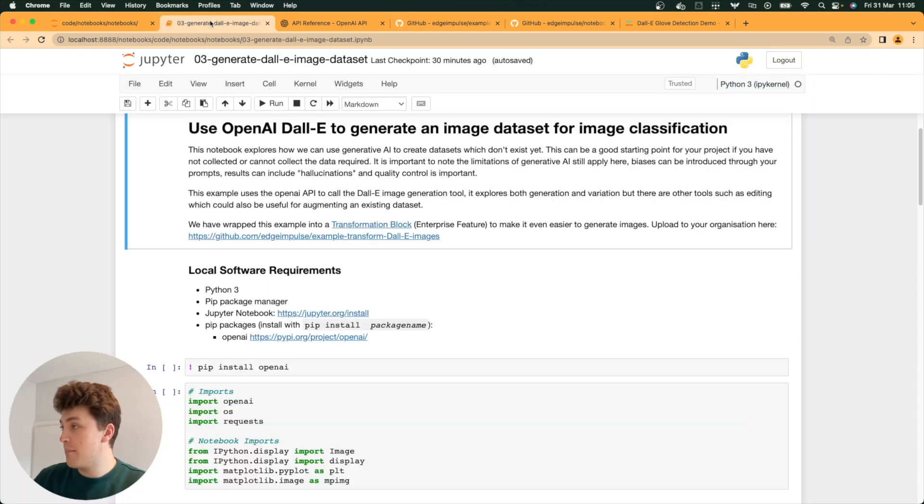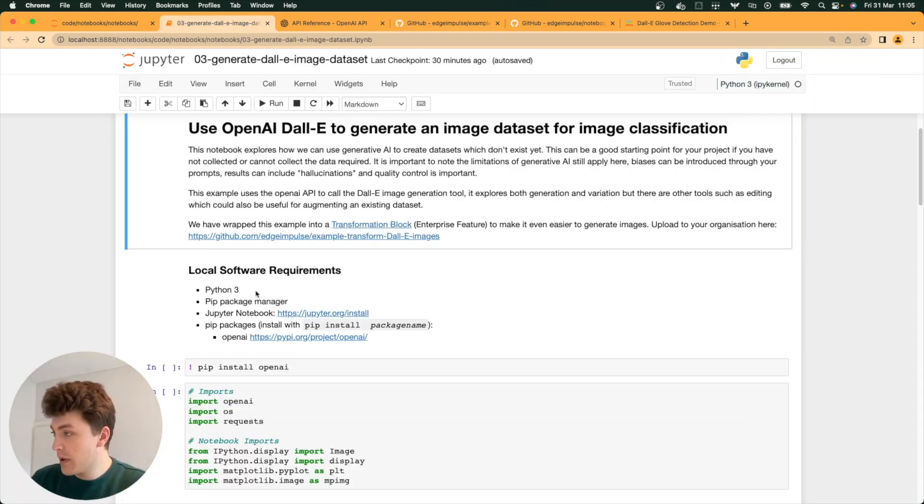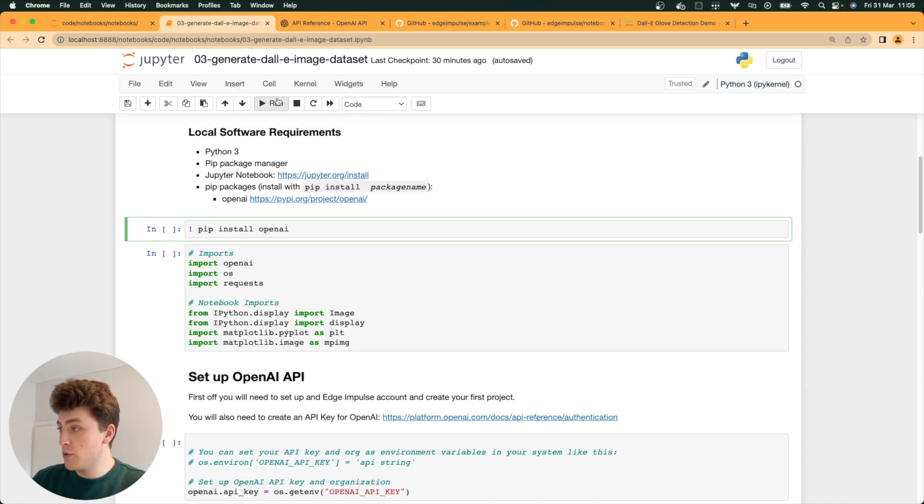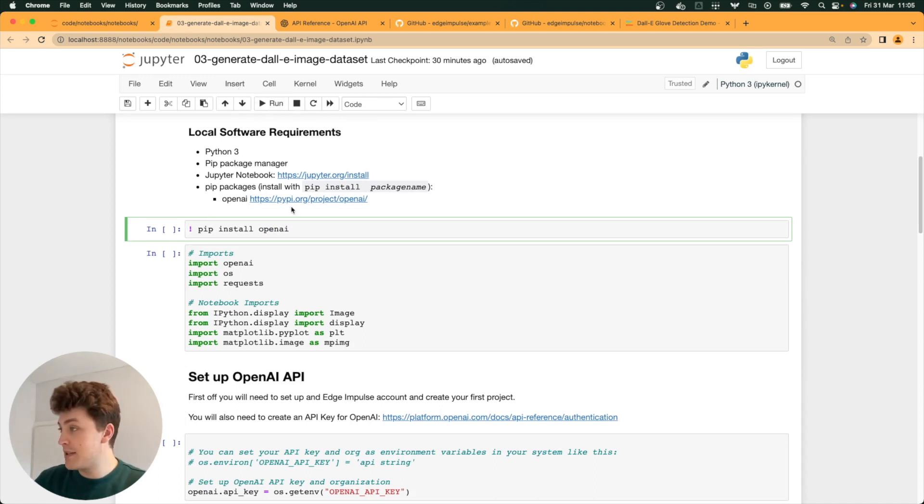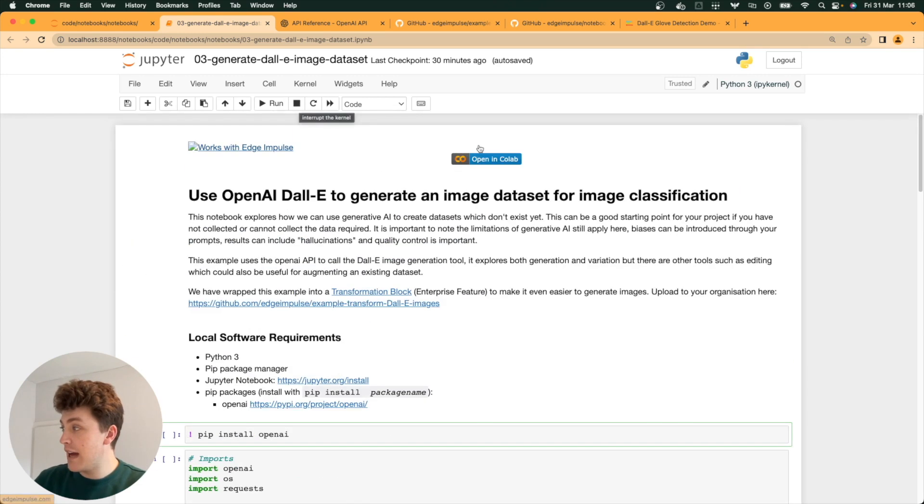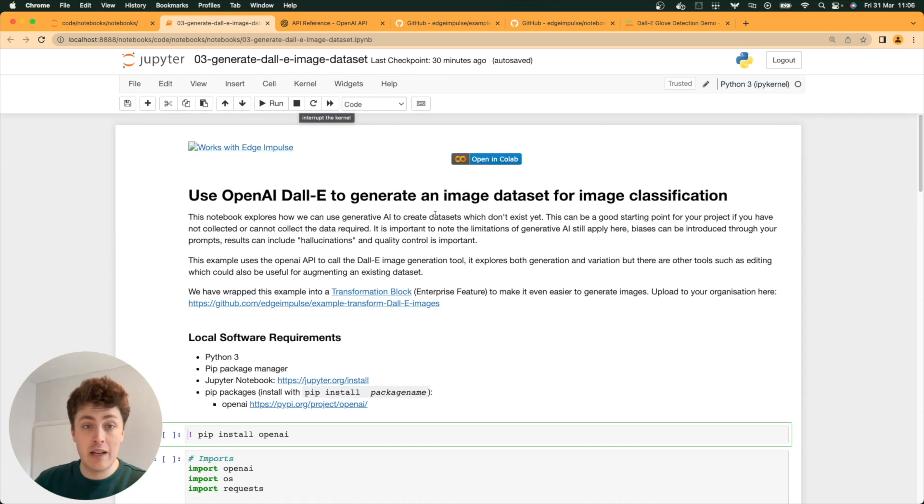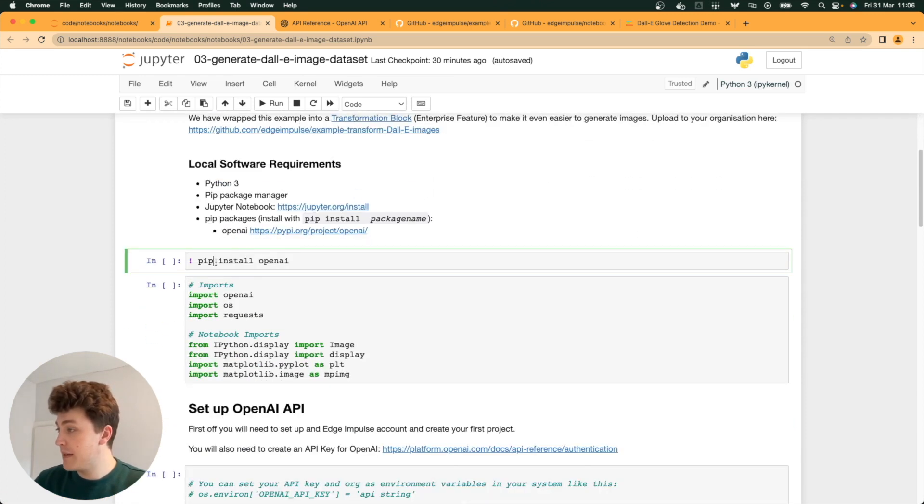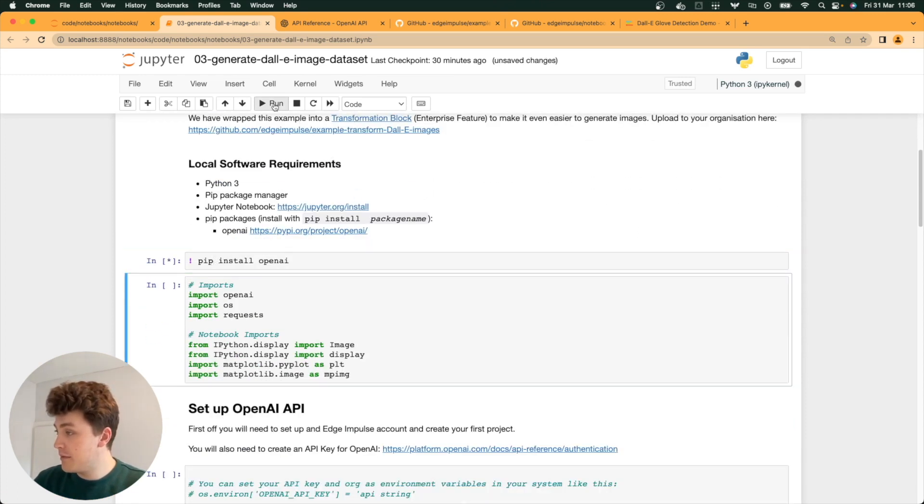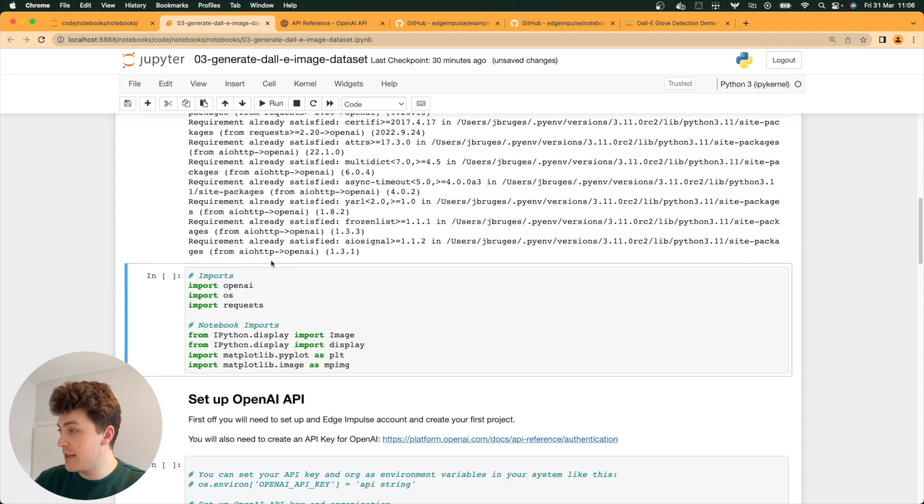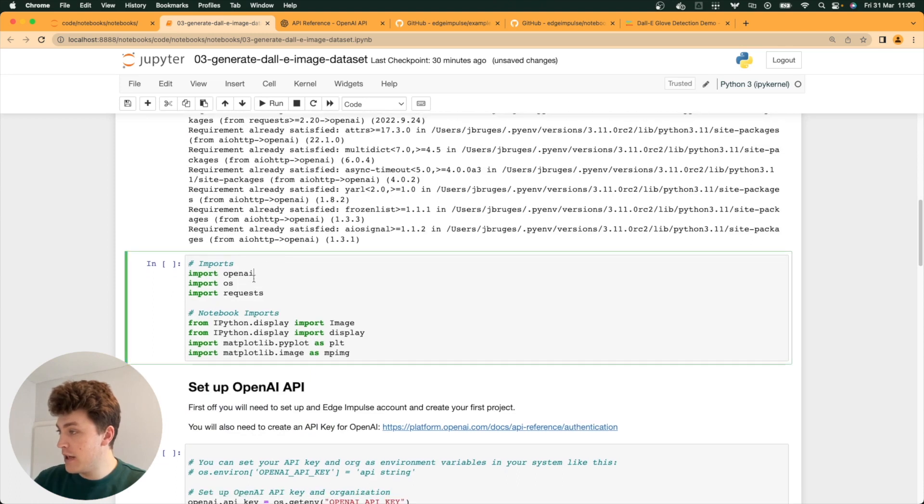Back to our notebook. We're going to start off by just installing some local requirements. All you need to run this example is Python, PIP, Jupyter notebooks, and OpenAI itself, and you can even run it in Google Colab if you don't want to run it locally. Just install that. It's already installed.